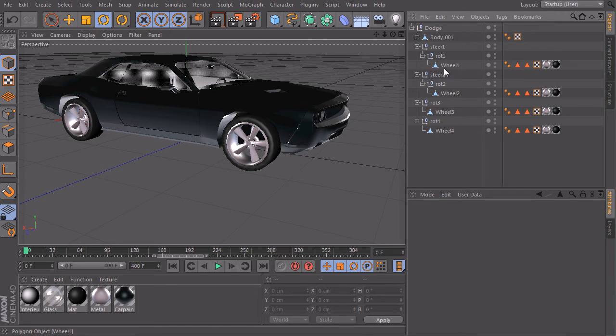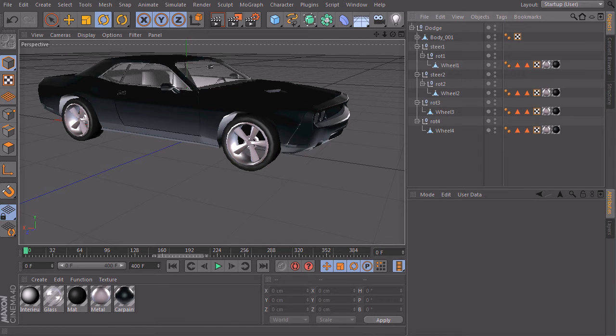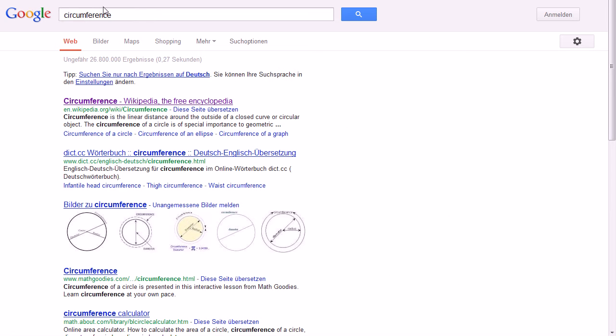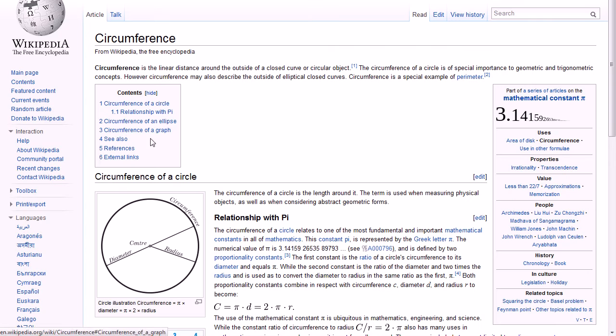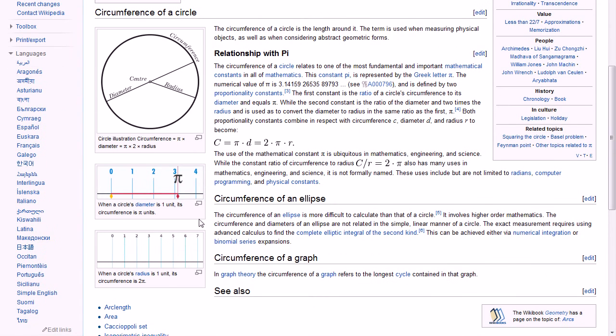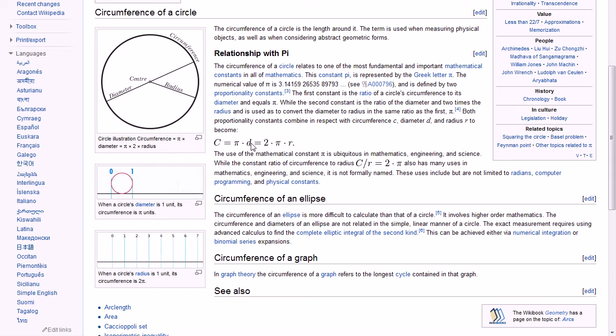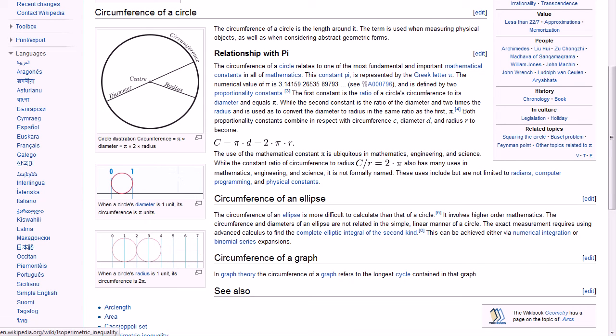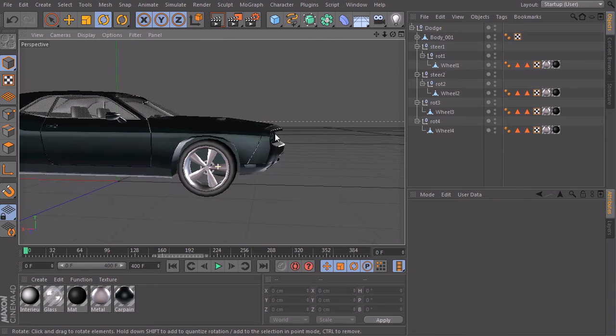So what do we need? We need something like a formula to calculate the circumference of our tire. And to do this, there's a pretty simple way. Just type in what you need in Google and you will find a link to Wikipedia or some other websites. Then click it, scroll down, everything here is pretty good explained. And we have our formula here which is this part. Circumference equals pi times the diameter of our wheel. So this is pretty good because now we have a formula and we can use this one in Expresso.